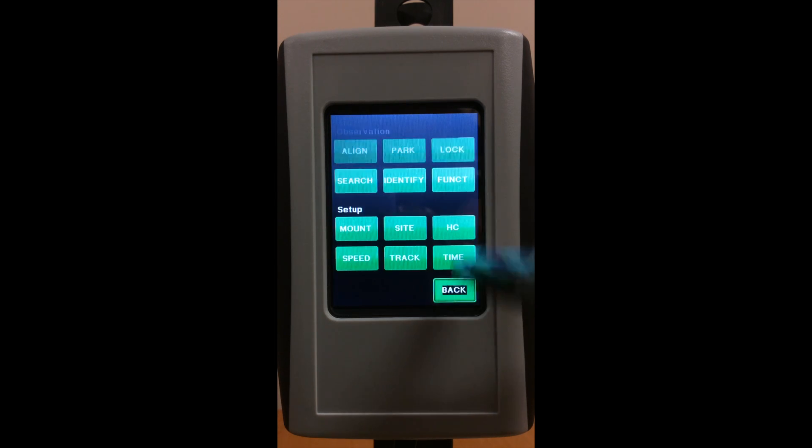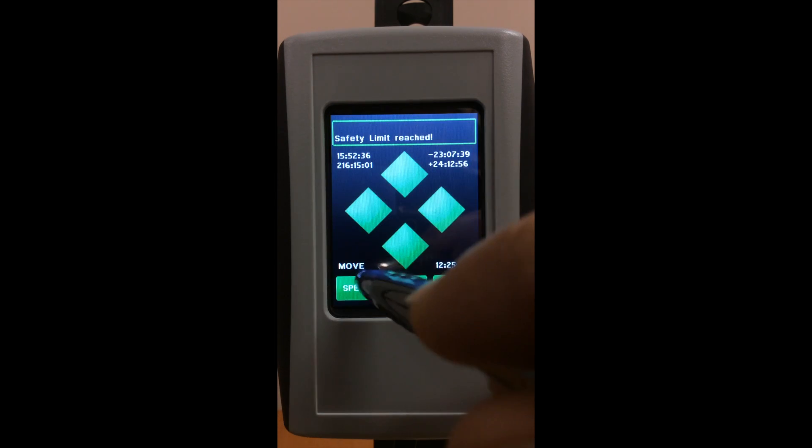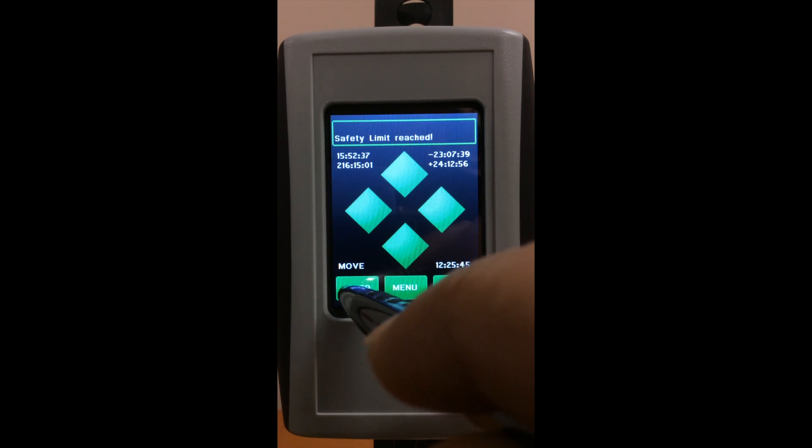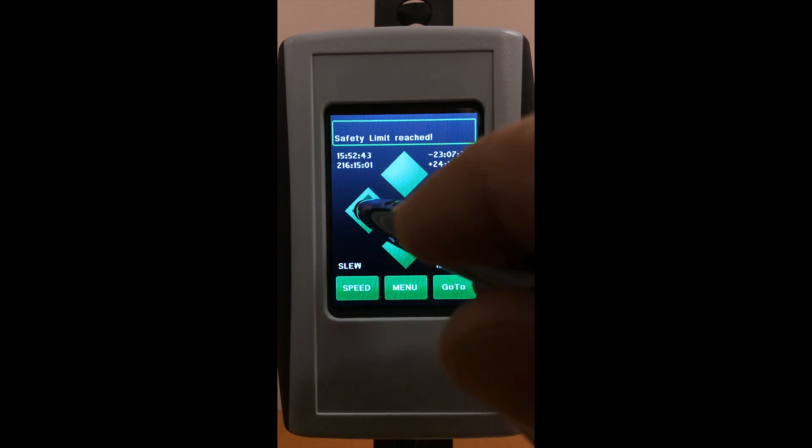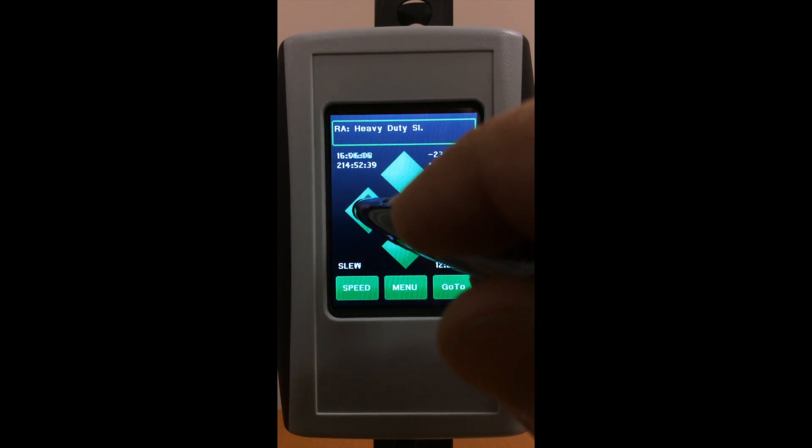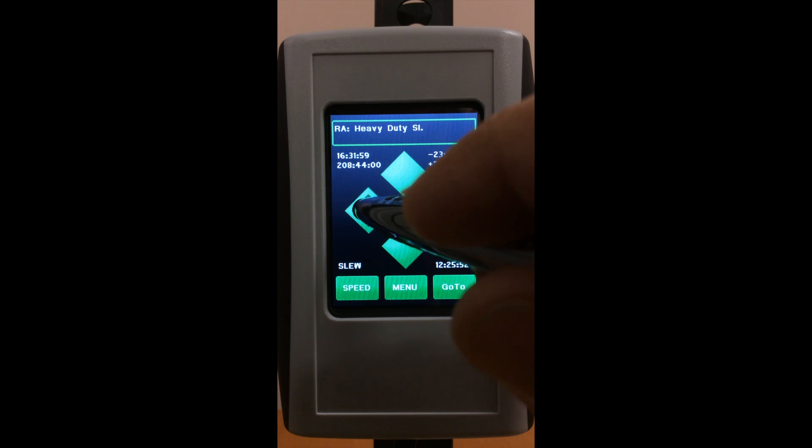Then go back to the hand controller, set it to slewing speed, and go to the other direction you want to set. Slew to that position,